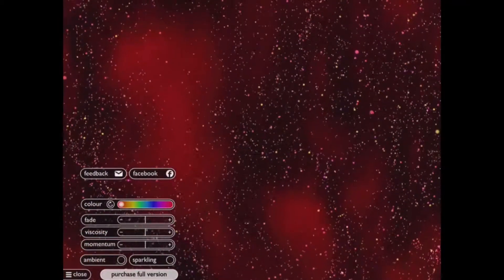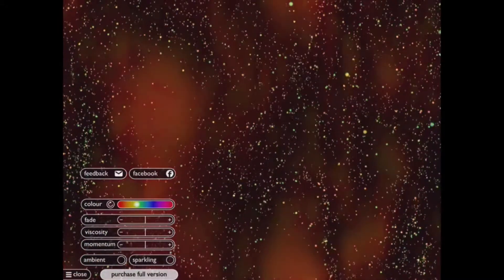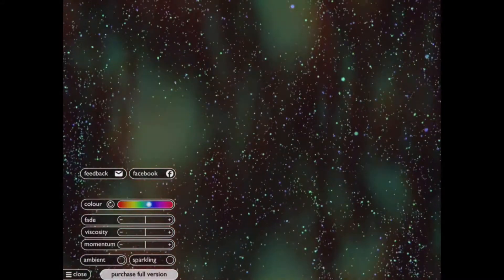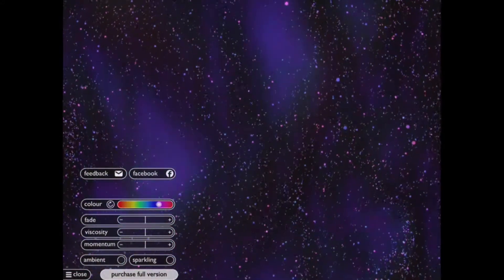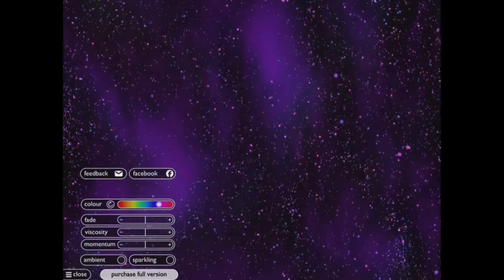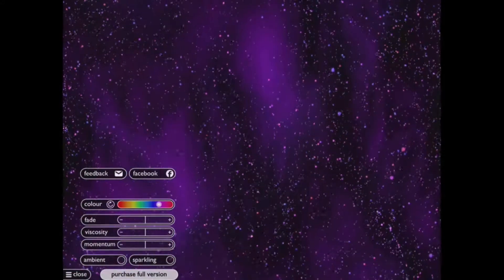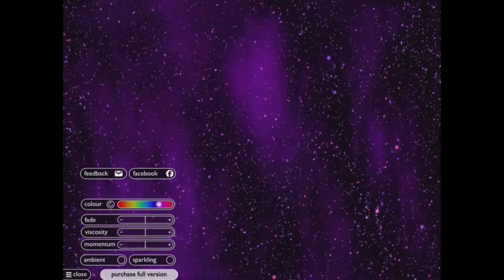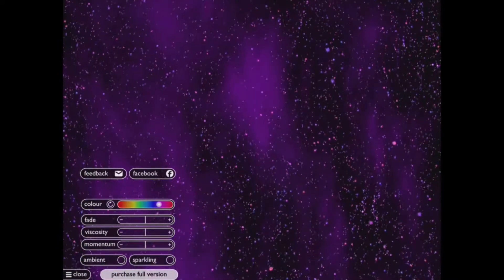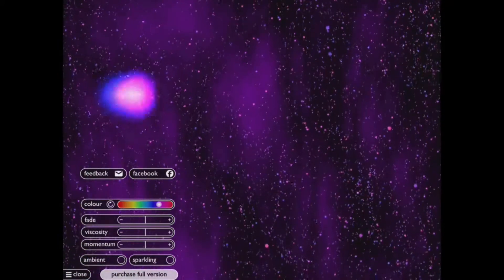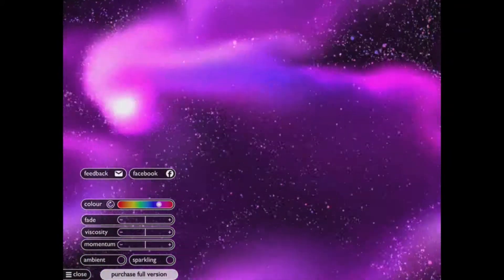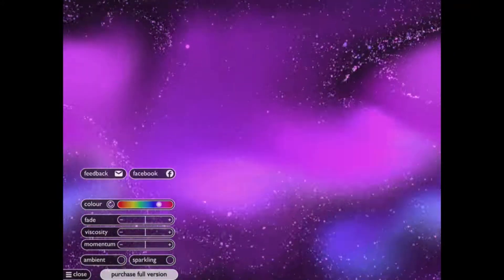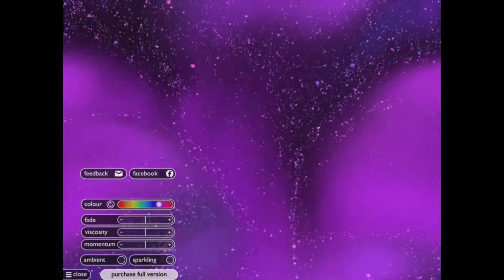We can change the colours, so if the children have particular colours that you're aware makes them feel calmer, then we can adjust the spectrum accordingly and those colours run throughout as we then move our hand over the screen.